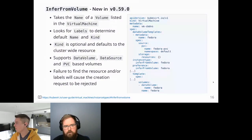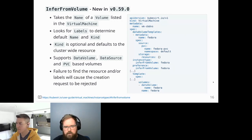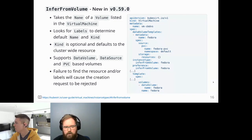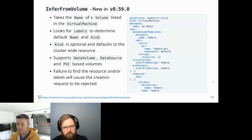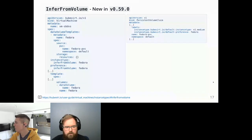New in 0.59: a feature called 'infer from volume'. This takes the name of a volume listed in the virtual machine and looks for specific labels to determine the name and kind of the instance type or preference. It supports data volumes, data sources, and PVCs. If the feature cannot find the volume or the required labels, the request will be rejected — since the user explicitly opted in to use this feature.